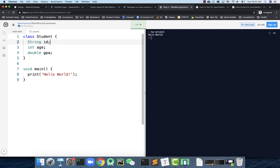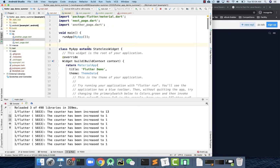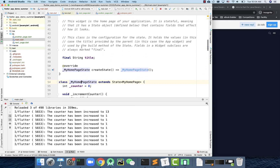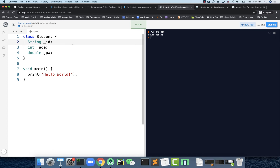Dart does not have Java's visibility modifiers like public, private, default, or protected. By default, everything is public. If you need private, you simply use an underscore prefix — that makes it private. This is why, when we create a new screen, the State class uses an underscore prefix — it's private. That's a cool feature: Dart uses a naming prefix to specify visibility.